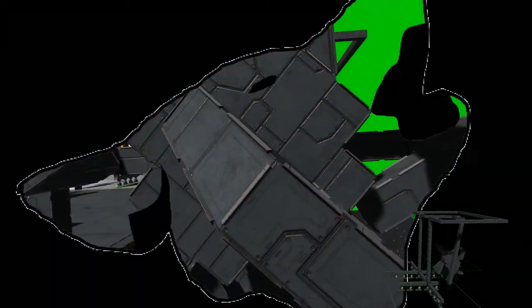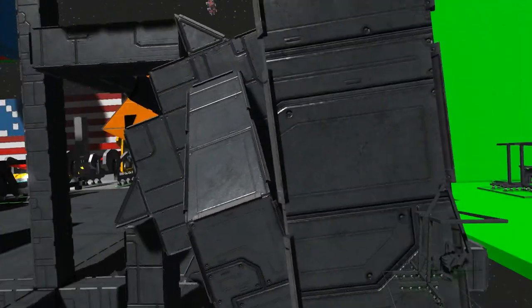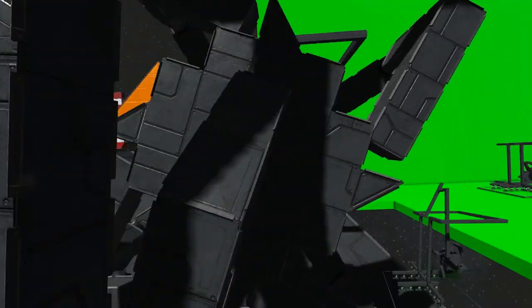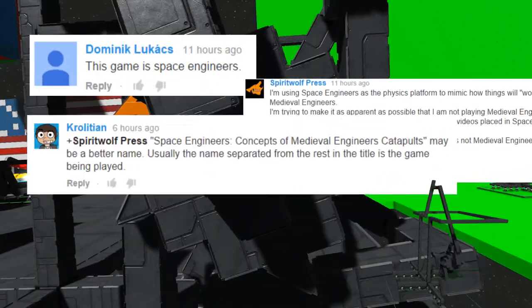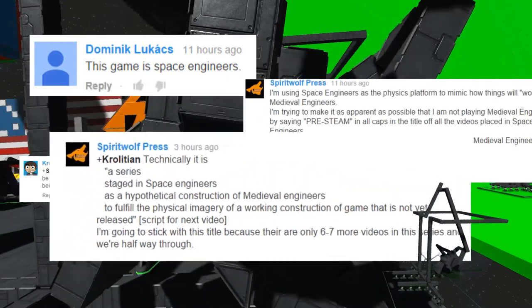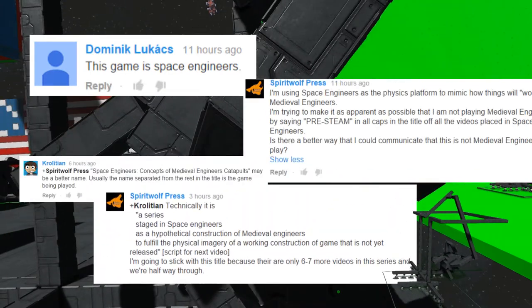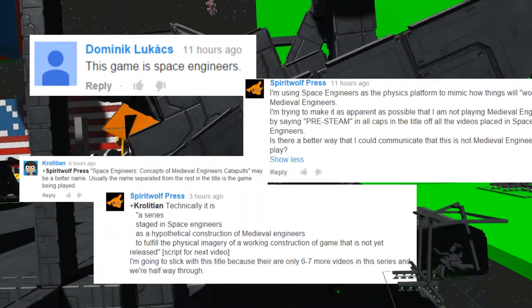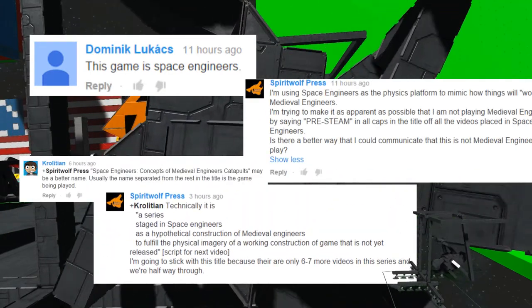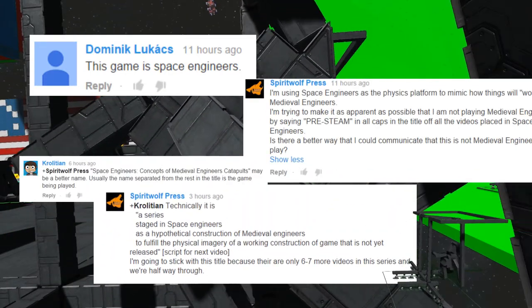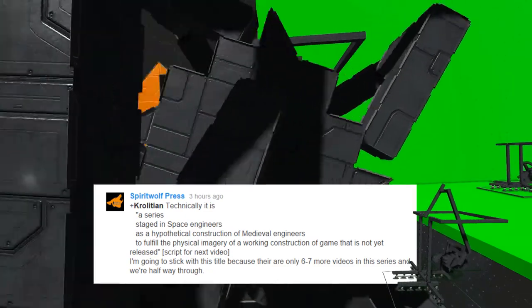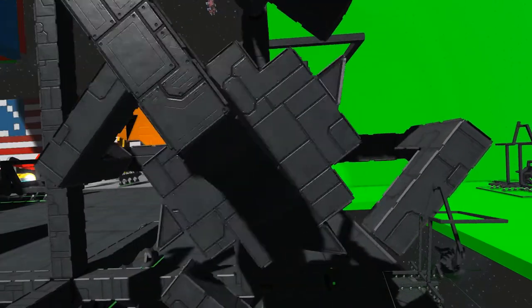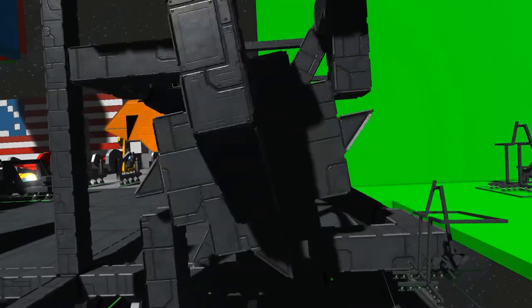Hey, this is Good Names and welcome to the second episode of a series staged in Space Engineers as a hypothetical construction of Medieval Engineers, to fulfill the physical imagery of a working construction in a game that is not yet released. Can't I at least keep the title?